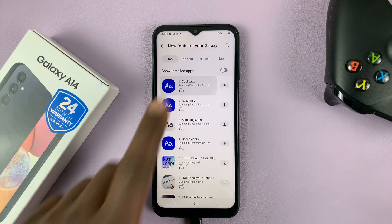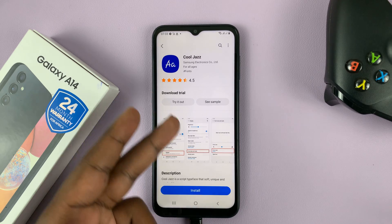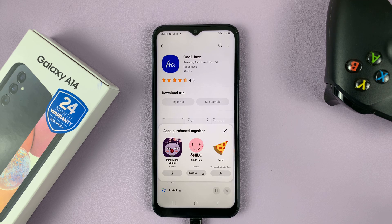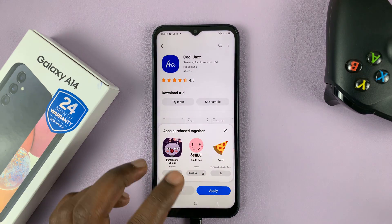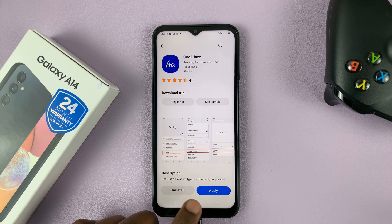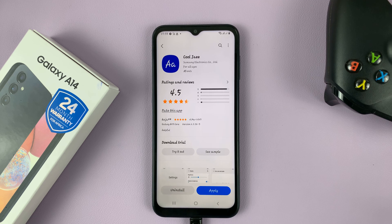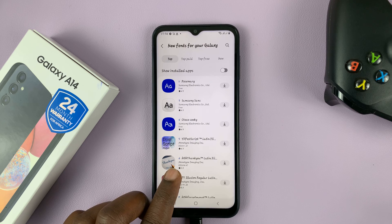So let's go ahead and download this one, for instance. Tap on it, and you can see the preview. Go ahead and install. Once the font is installed, you can either apply or go back. So let's go ahead and apply that font. Now the font has already been applied, and now if you go back, you can actually see the font looks different.